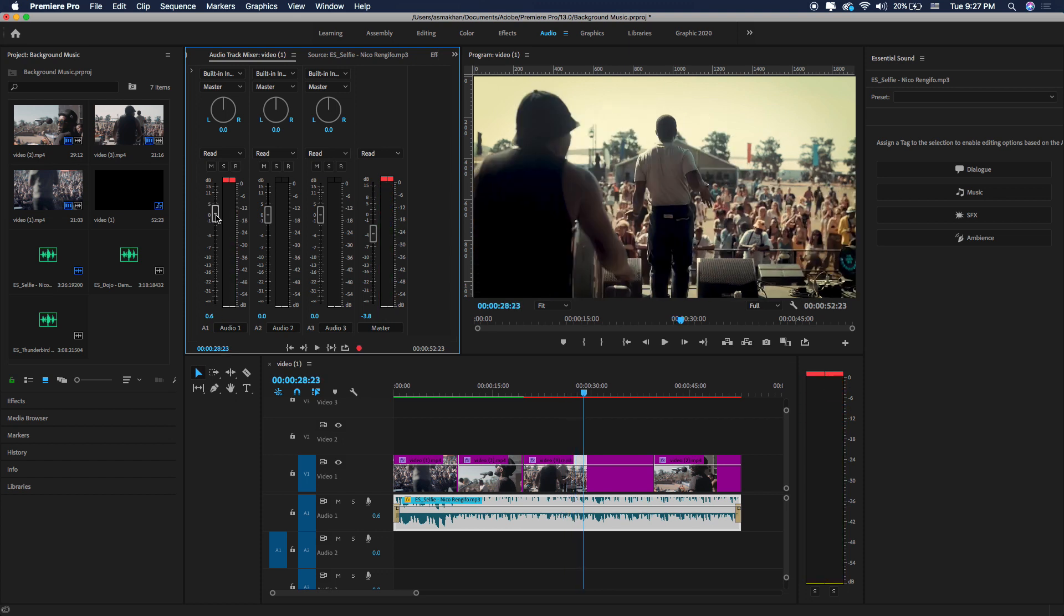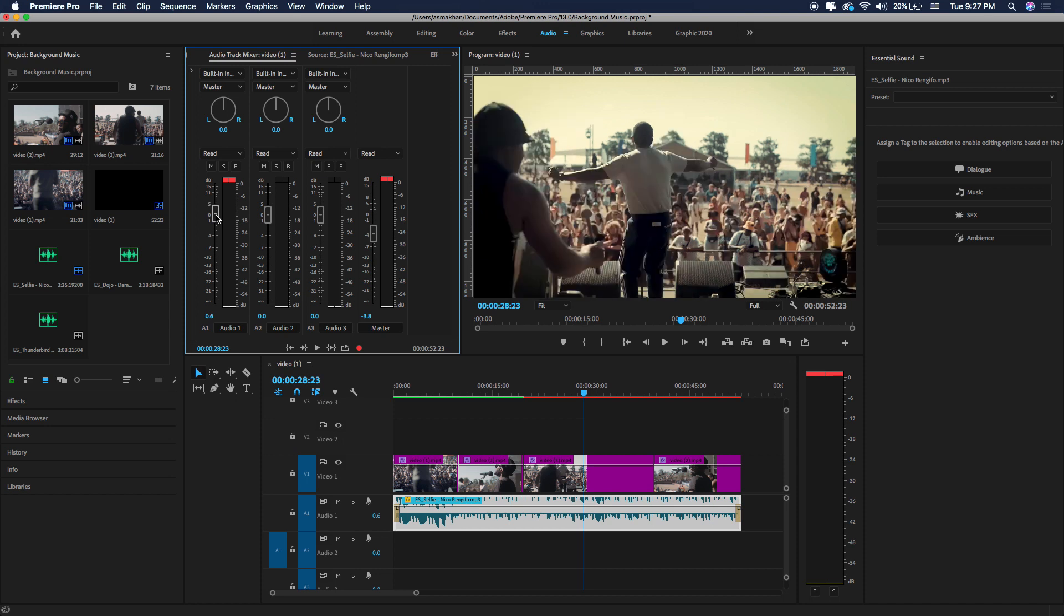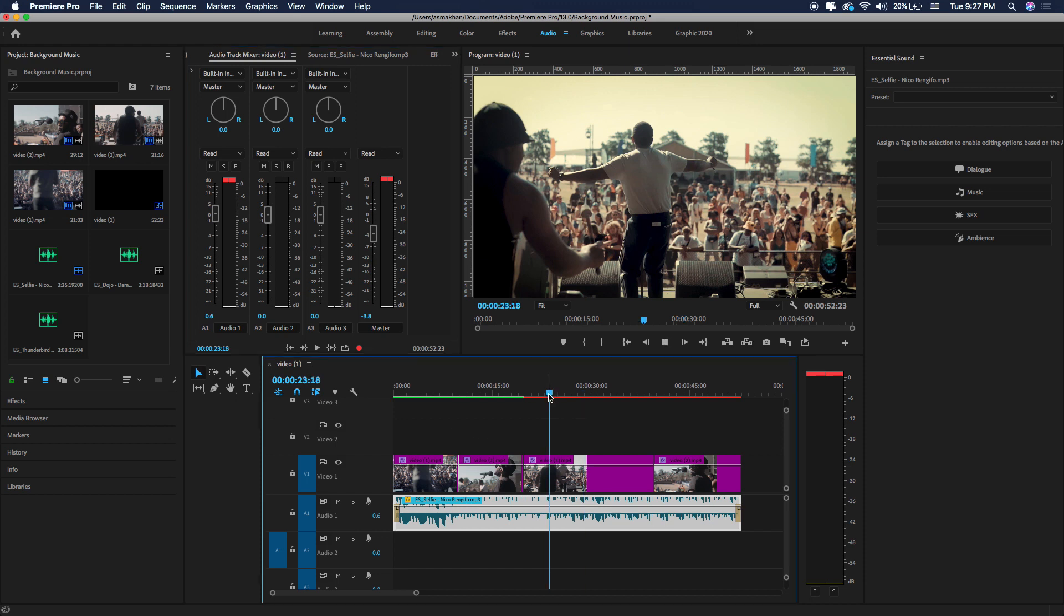Make sure to keep your audio levels in between minus six to minus three decibel range, which is the best level with most audio projects. Let's play again.